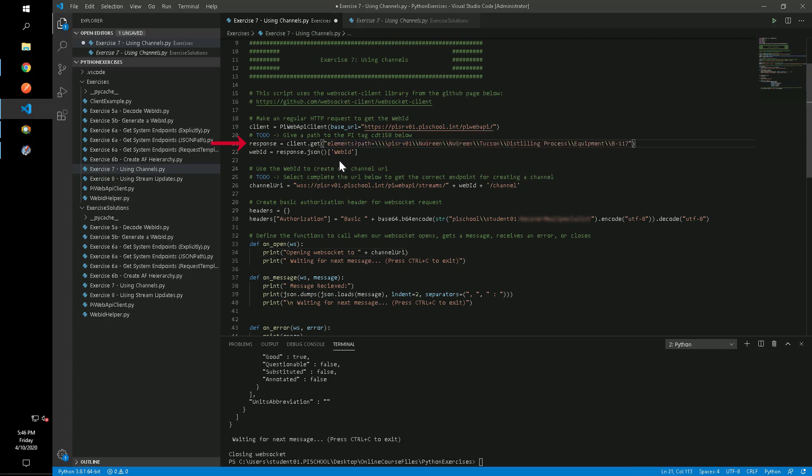In addition to updating the path, we'll change our channel URI to go to the stream set controller instead.